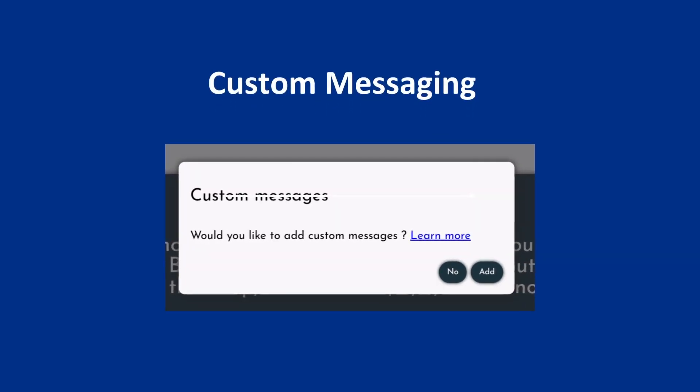After you've recorded the 50 sentences, you'll see a pop-up asking if you want to record custom messages. Please see the Acapella website for more information. If you want to add custom messages, select Yes and follow the instructions to add messages. If you're not interested, select No.